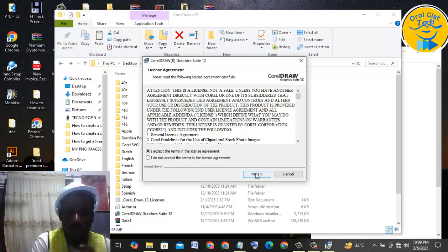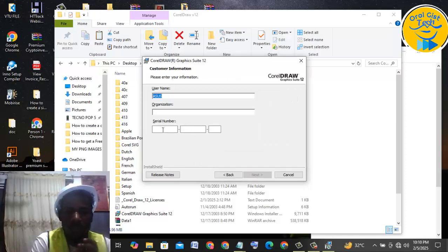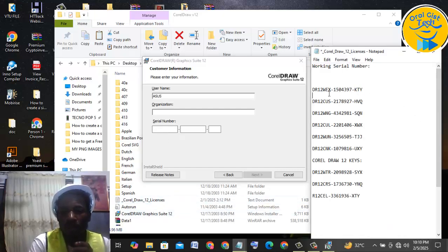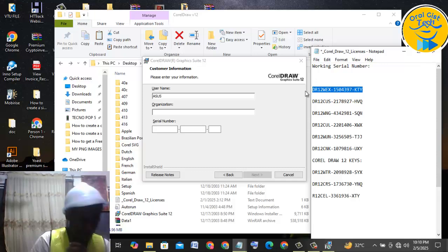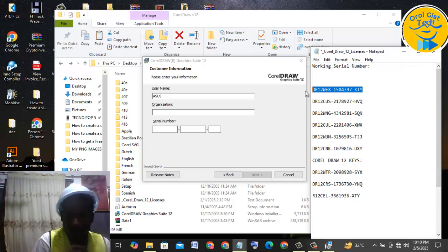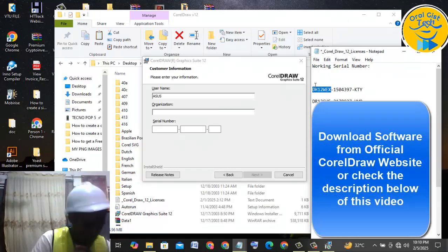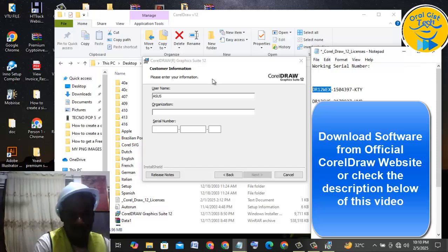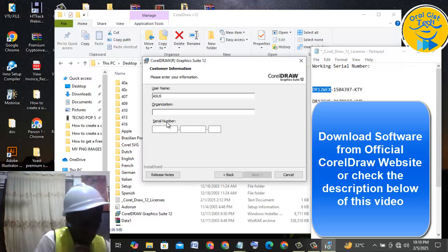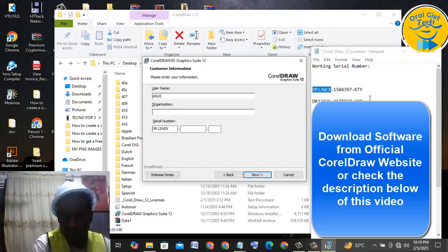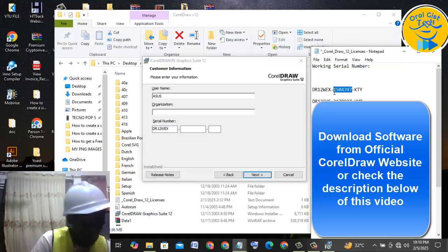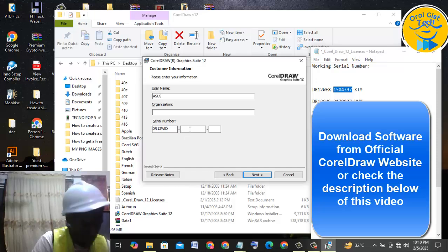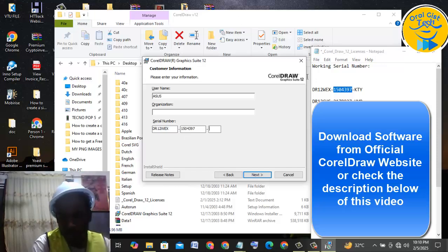Now we click on 'Accept the Terms' and it's asking me to put in my serial code. I'll come here — these are my serial codes because I actually purchased this — so I'm going to put the serial code in one after the other, starting from here, then here, then the next one, doing the same for each field, and the last one.